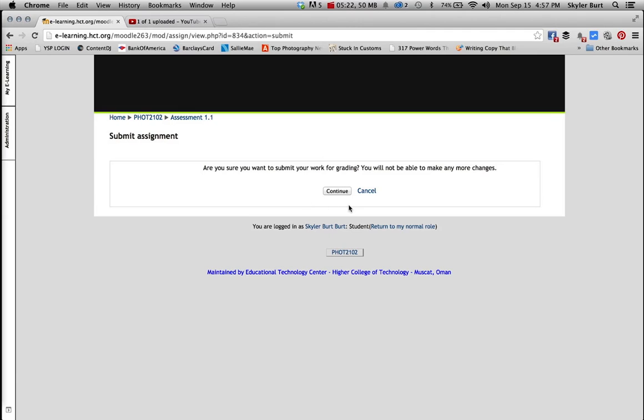Since I'm not a student, I'm not going to submit it. But if I was, and my submission was perfect, I would press continue, and then that would be it. And then I can see, as the teacher, I can see your submission, I can give you a grade, I can give you comments, and all that sort of stuff, and you can check all that. So I hope this was helpful.